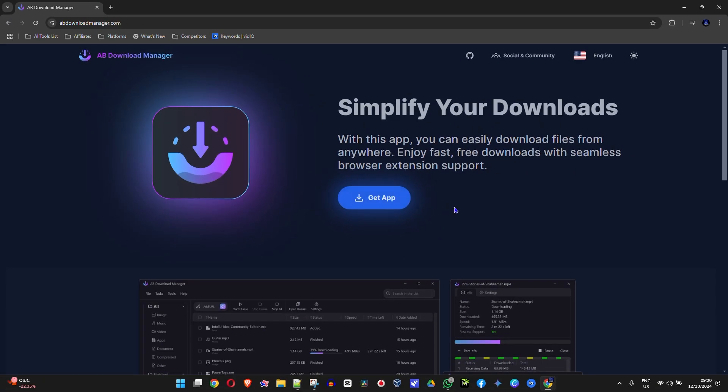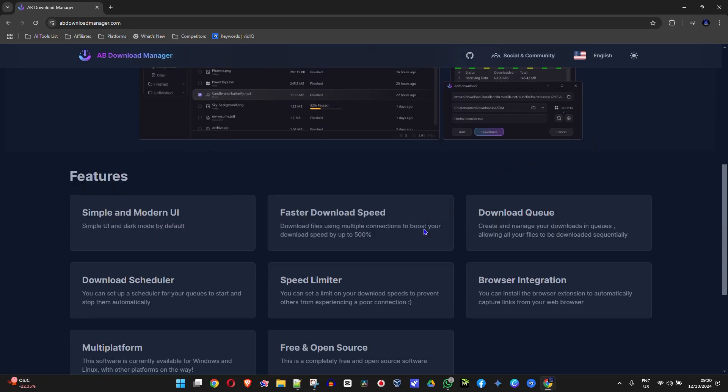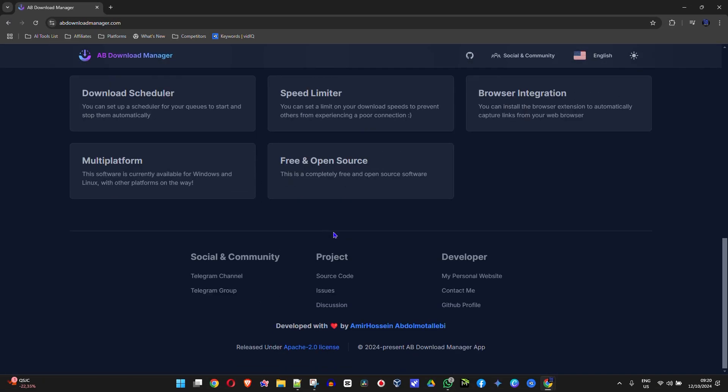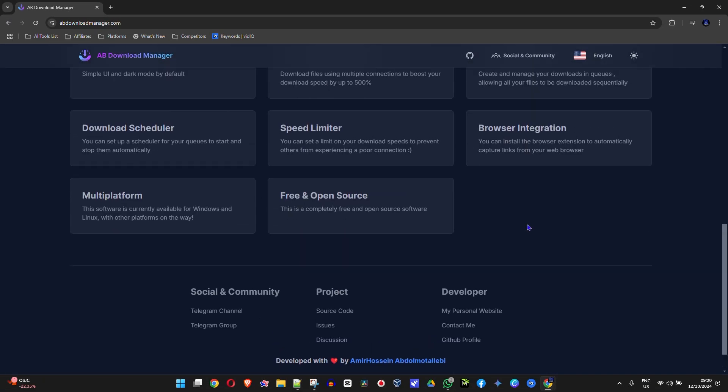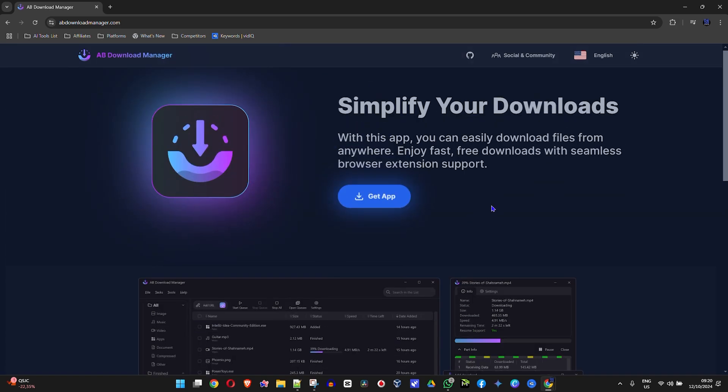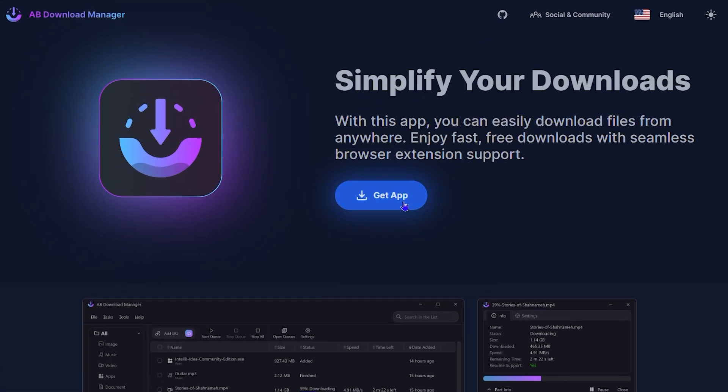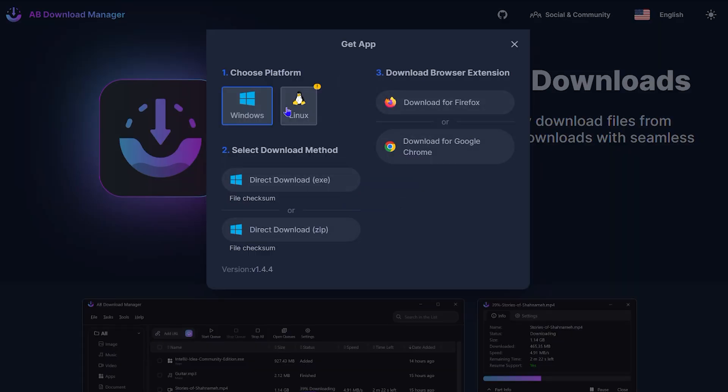Once you're here you will see that it says Get the App. You can scroll down and see what's there on the website, but simply choose Get App.